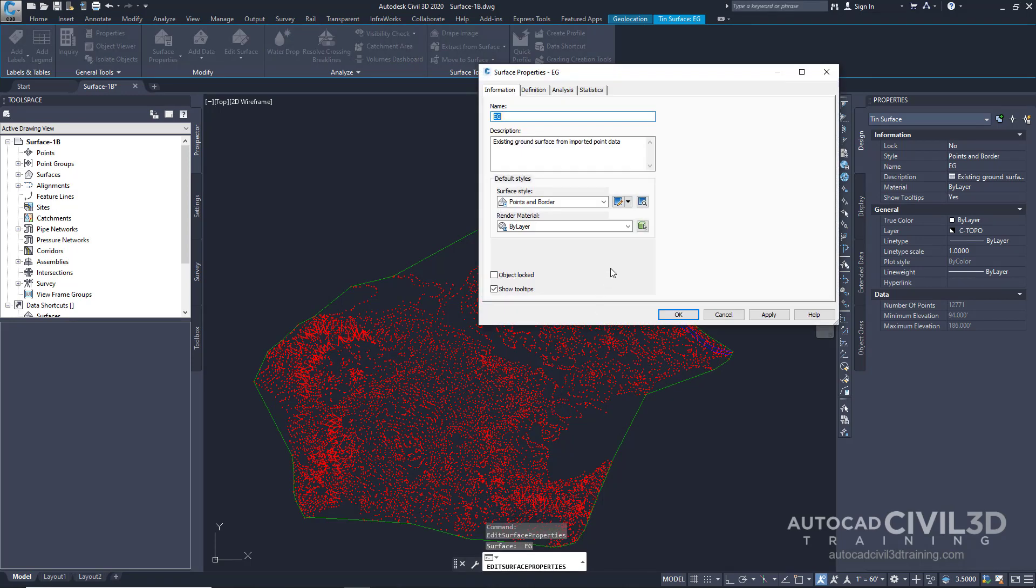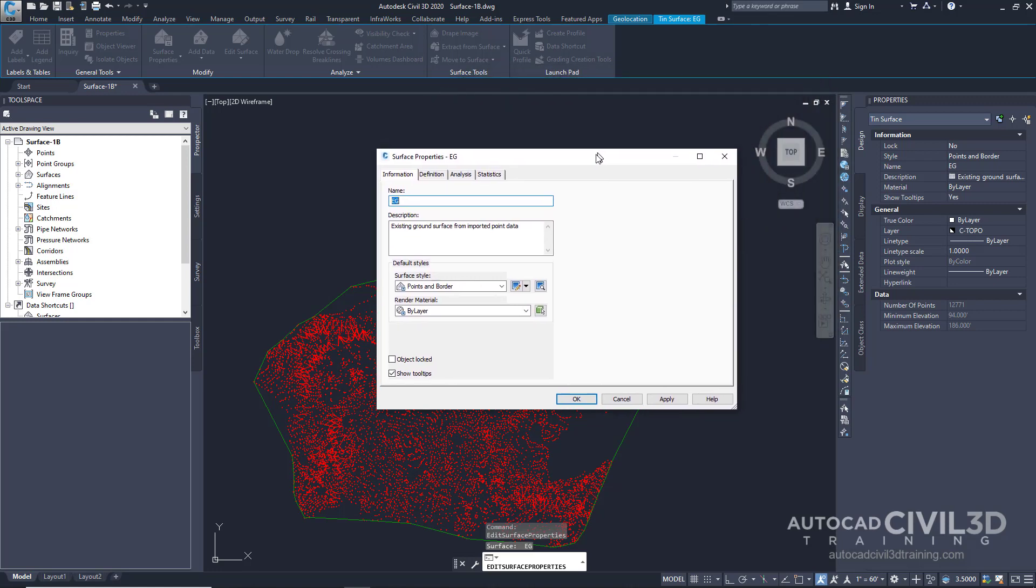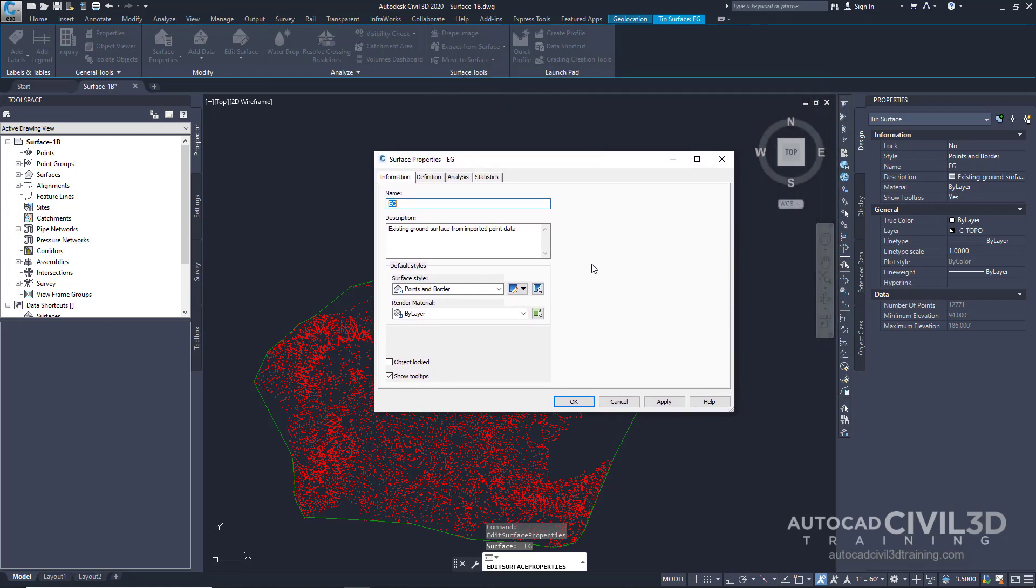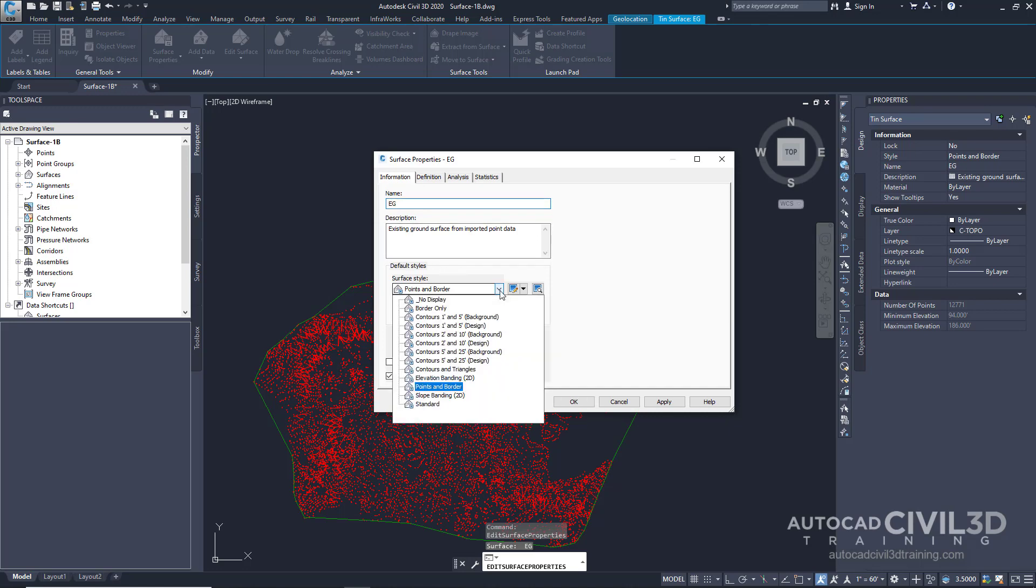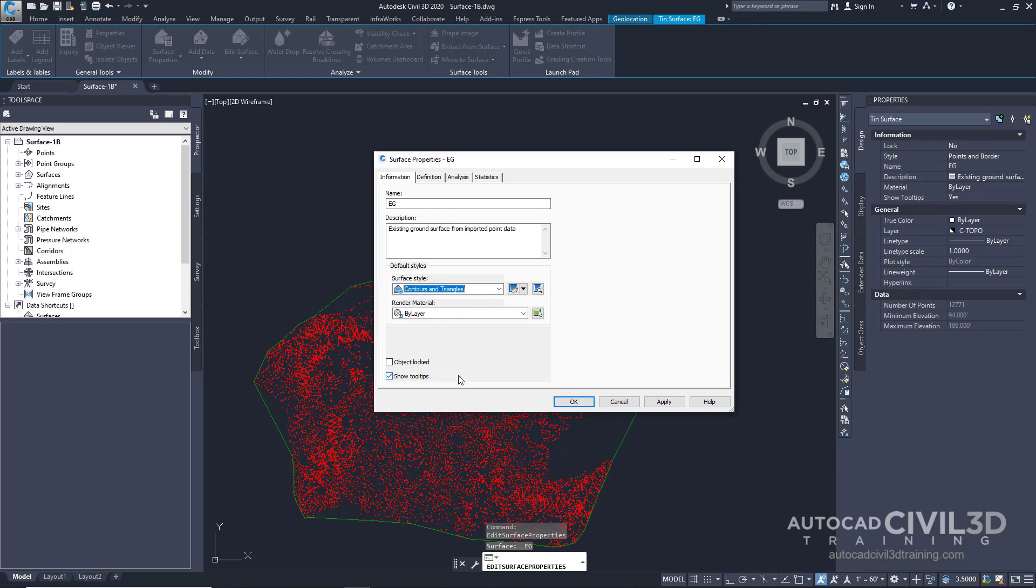And now in the surface properties dialog box, we want to look at the information tab. And under surface styles, we want to click on contours and triangles because we want to see our tin lines. Now click OK.